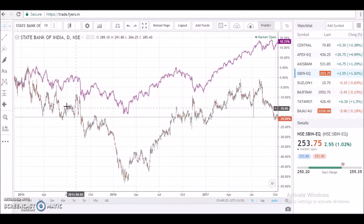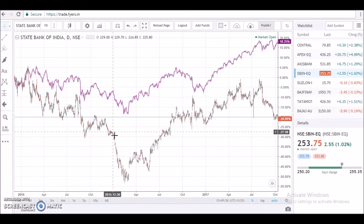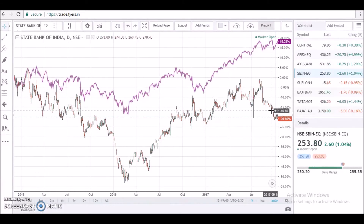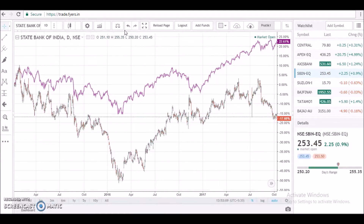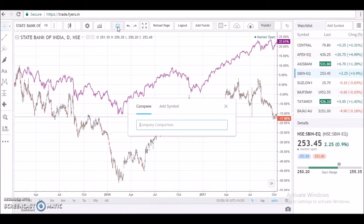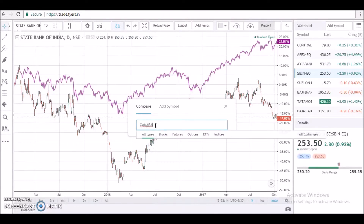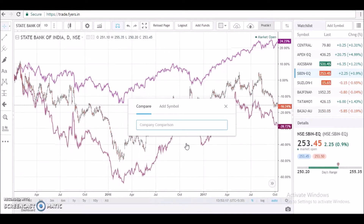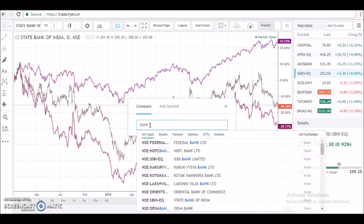Looking at this chart, I can easily understand that there is a very close correlation between SBI and the Nifty 50 index. Now I'm going to add a few more stocks within the same sector. Since SBI falls under public sector banks, let me load a few more public sector bank stocks on the chart panel.